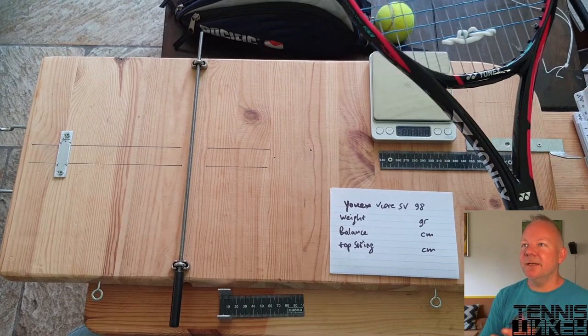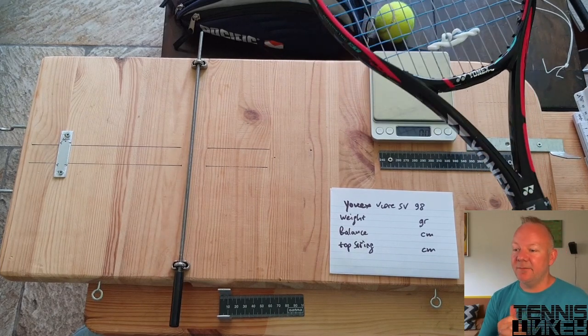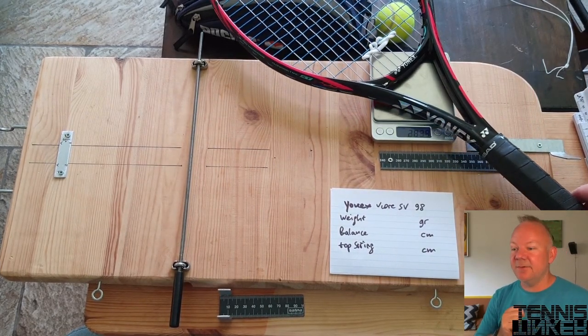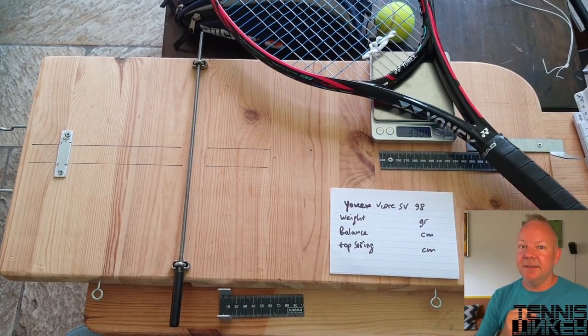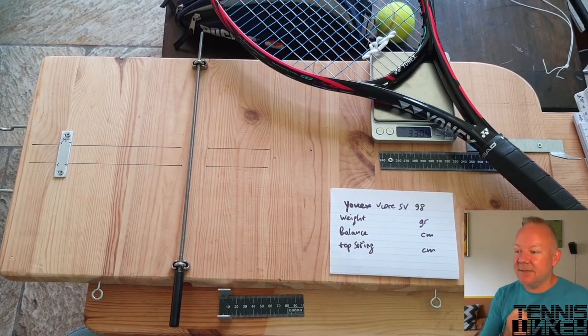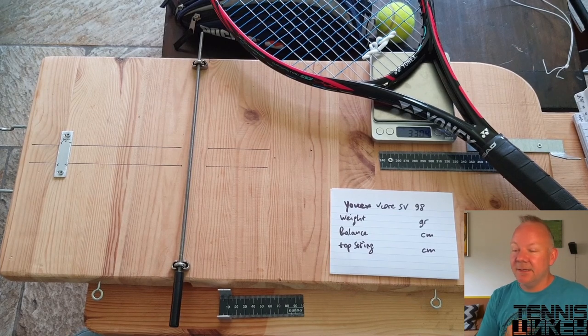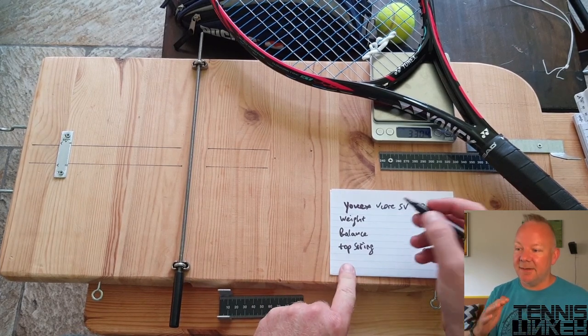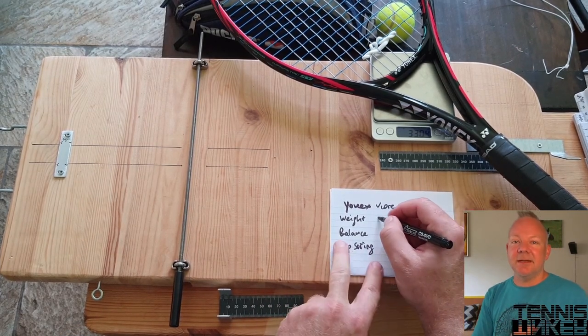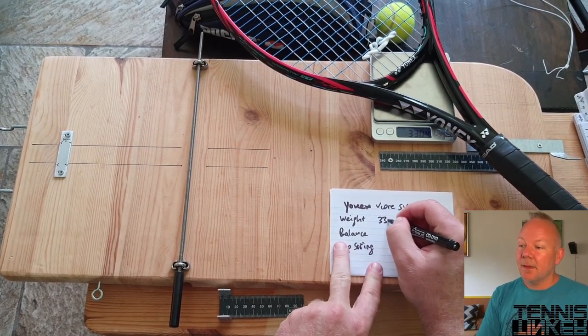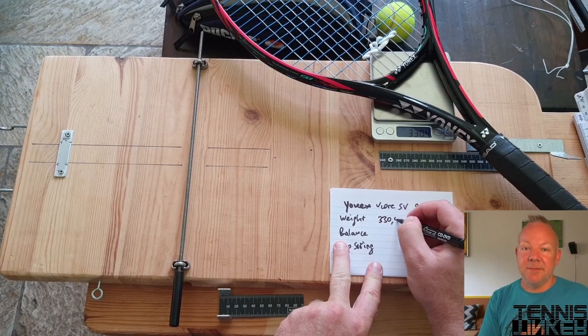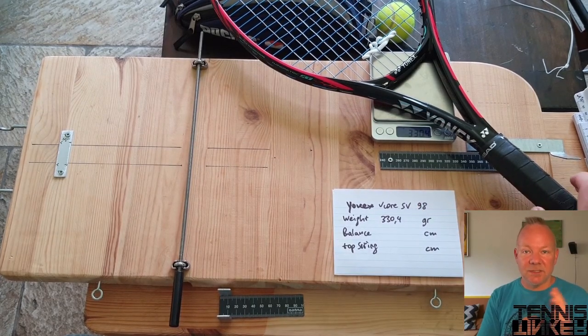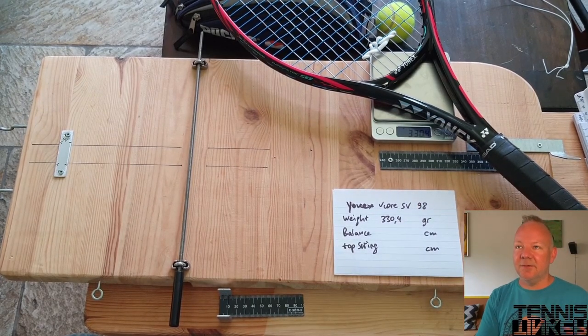To measure the swing weight you need four things. You need a static weight of a racket, you need a balance of a racket, you need the distance between the buttcap and the top string of a racket, and you have to measure what the time is for one swing of a racket.